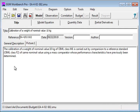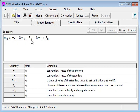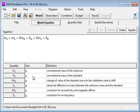First you have some documentary, title and description. A model equation is the key element where you specify your evaluation. It supports a list of quantities with units and definitions.